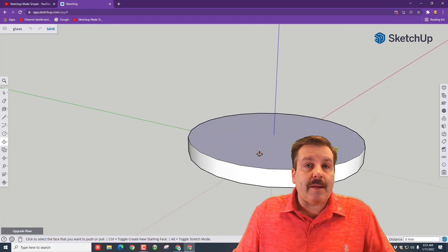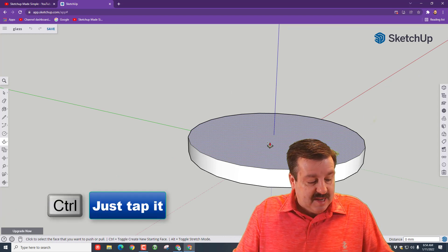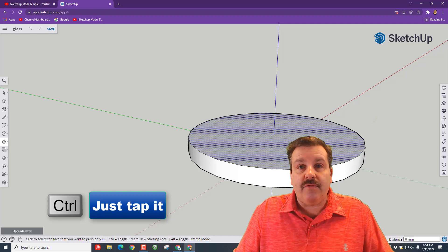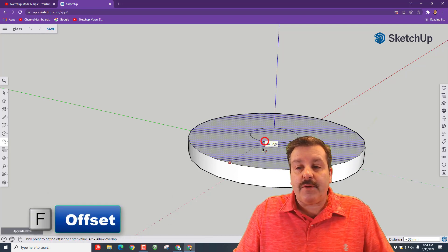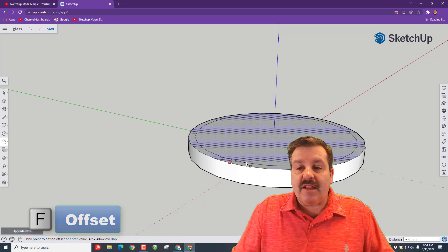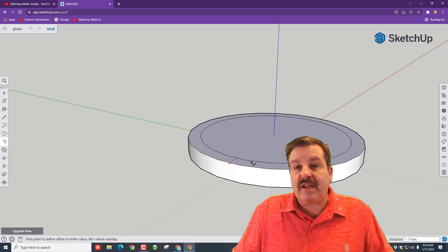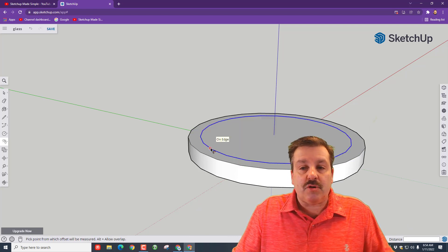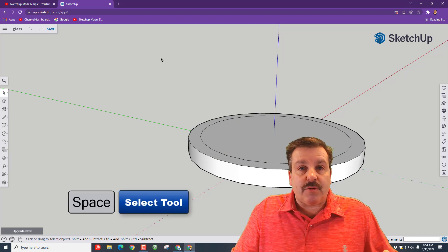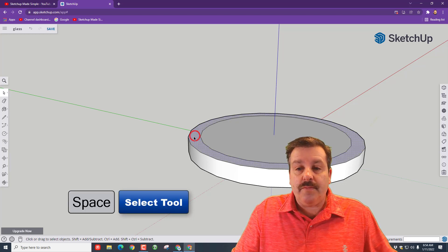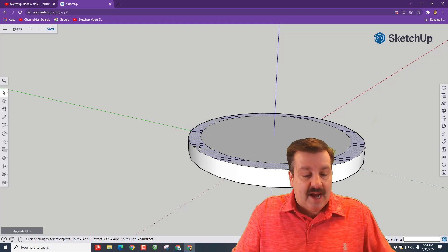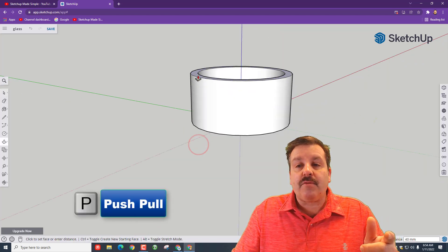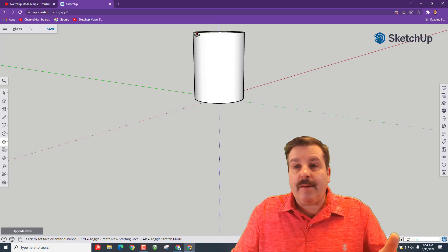All right friends, so with the bottom of our glass created, it's time to create the next piece. Tap Control so we're making another new face. Press F for offset, and then we want to once again click and let go and pull it out to how thick you think the glass should be. I'm going to do about seven millimeters. Now press the space bar so we're switching to the selection tool, and then I want you to click on this outside edge so you can see the dots. Hit your P for push/pull and then raise that up to the height you want your glass to be. I'm going to go somewhere up around 120 millimeters. That looks fantastic.